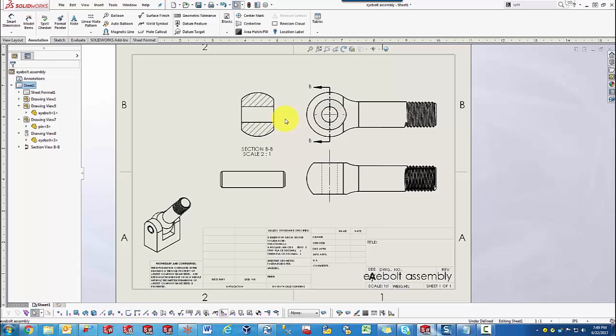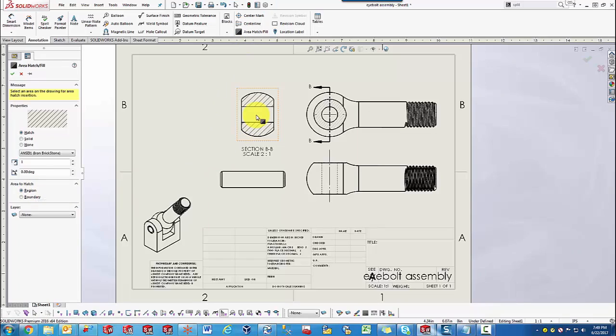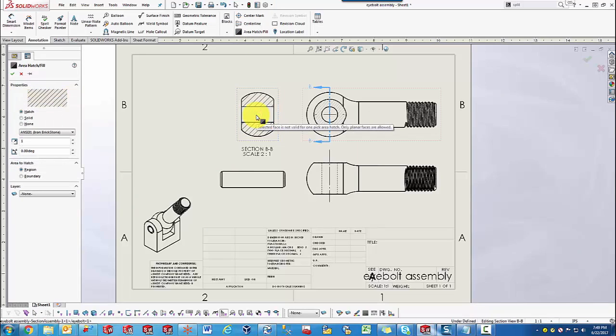Now, what do we do when it comes to geometries that are not as simple as a planar surface? Well, the Hatch Tool can still try to actually calculate that area. But if we select Region and go ahead and select the inside of this eye bolt, we'll actually get the error message saying this is not a valid selection.